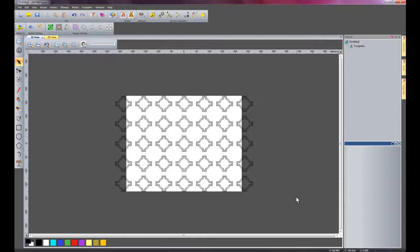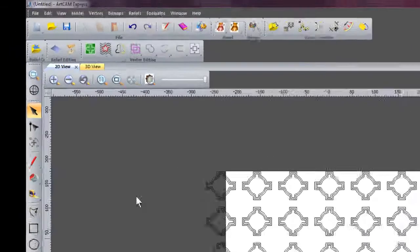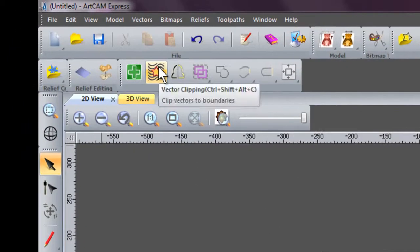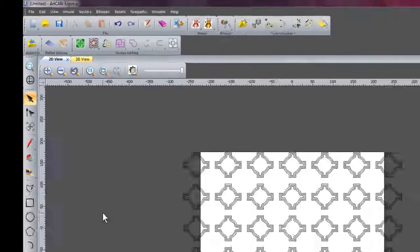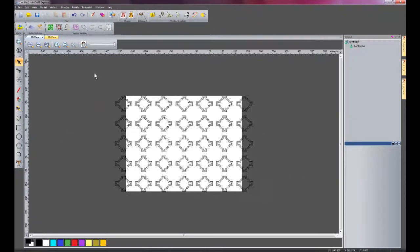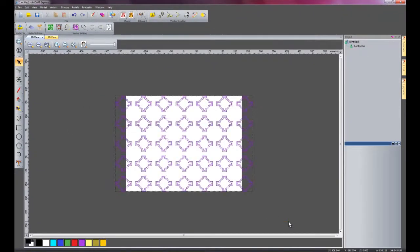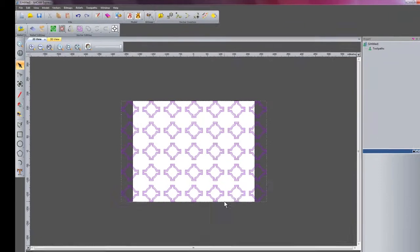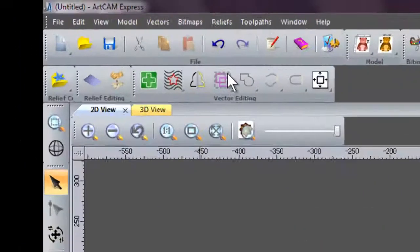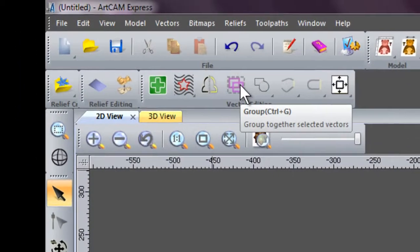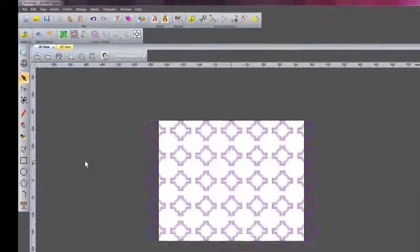Now I'm going to show you how to modify these vectors and trim them off to another vector. To do this, I'm going to use a tool called Vector Clipping. I'm just going to select all of these vectors and press Ctrl+G to group them, or I could press there and choose group.